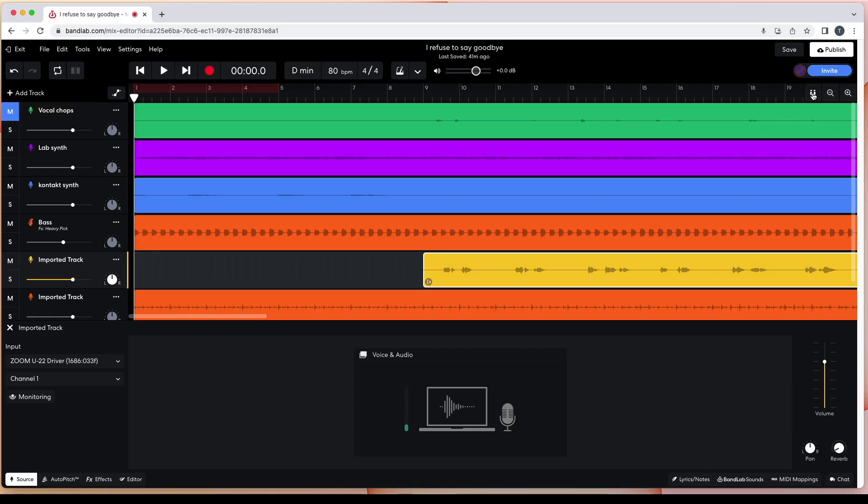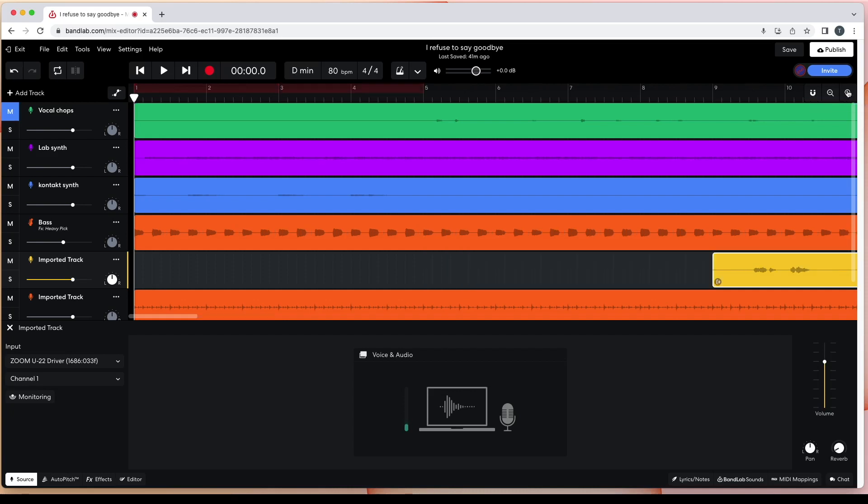You may also find it useful to zoom in on the track grid to make more precise adjustments. At the top right of the browser window click on the Zoom In icon. Each time you click on the icon you'll zoom in further.